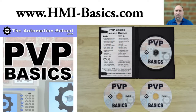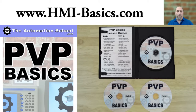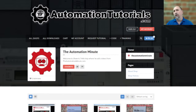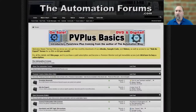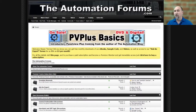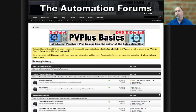If you found that helpful and would like to learn all about the PanelView Plus, check out my full training course over at hmi-basics.com. If you enjoyed this video and would like to support the show to see more free videos posted on YouTube, check out automationtutorials.com where you can buy any episode for 99 cents. If you have any questions, feel free to ask over at automationforums.com where I've already created a post for this video. That's it for this episode of the Automation Minute — until next time, peace.